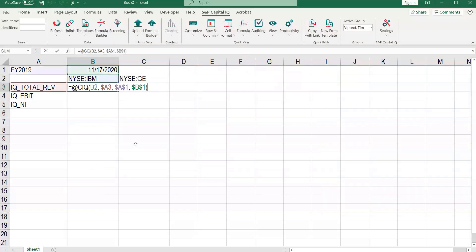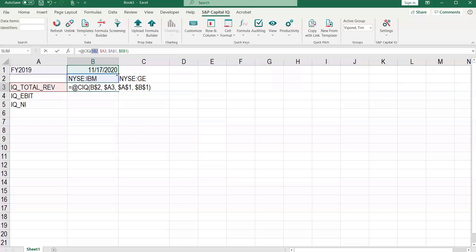So we're going to fill these formulas down. First, let's just make sure everything is in place to fill down. We want to make sure that the reference to the ticker, which is cell B2, is properly anchored so we will always refer to row 2.